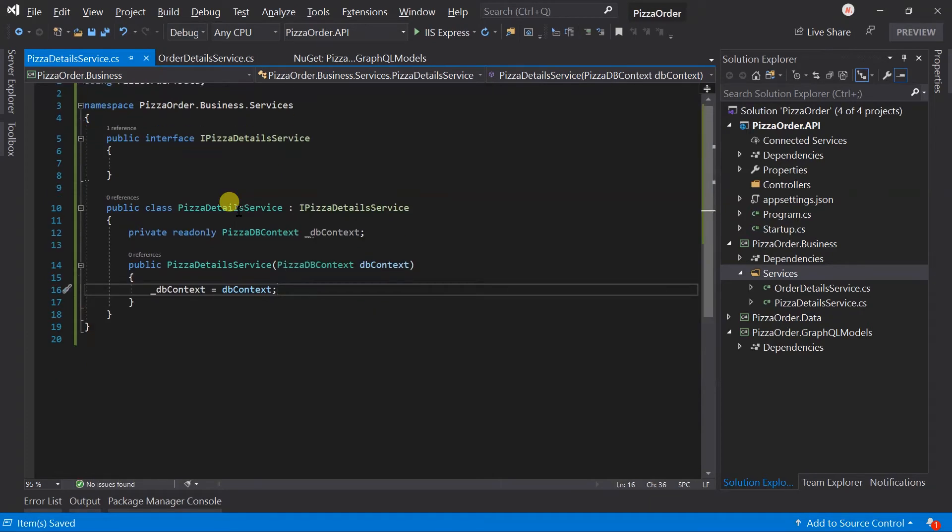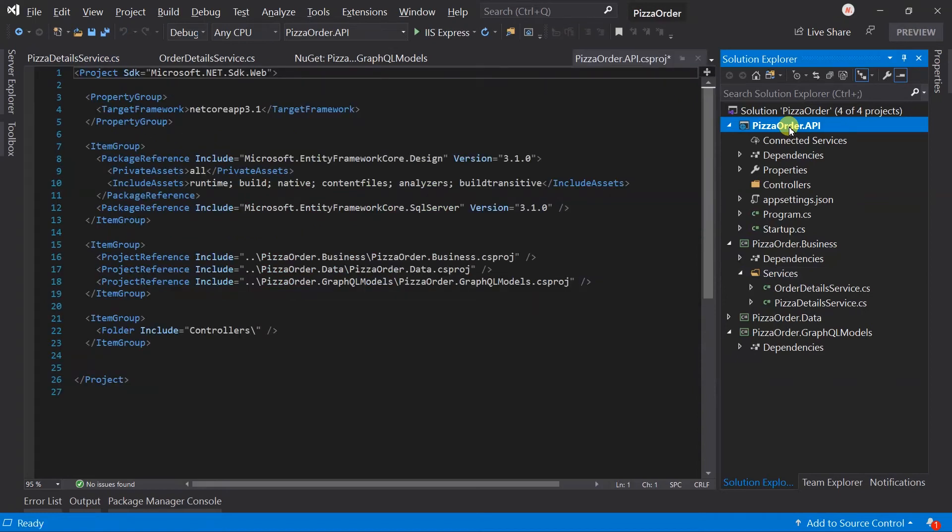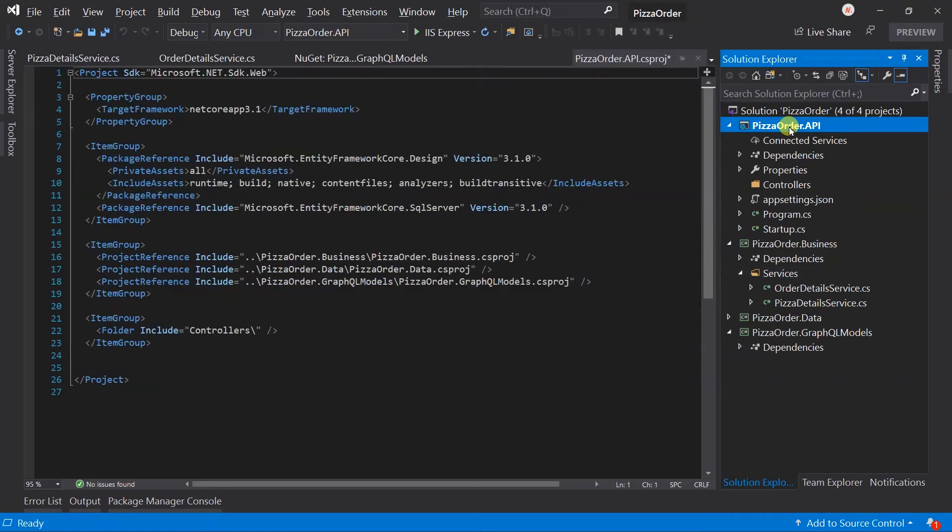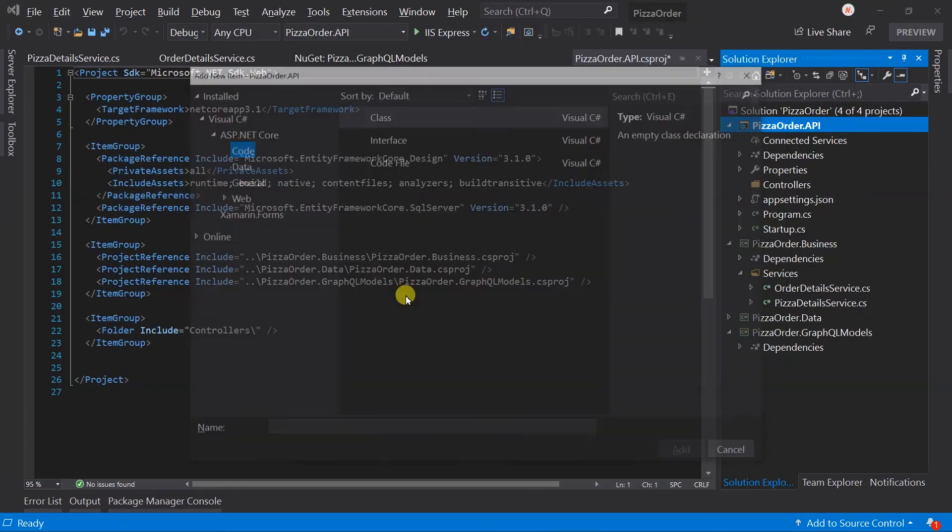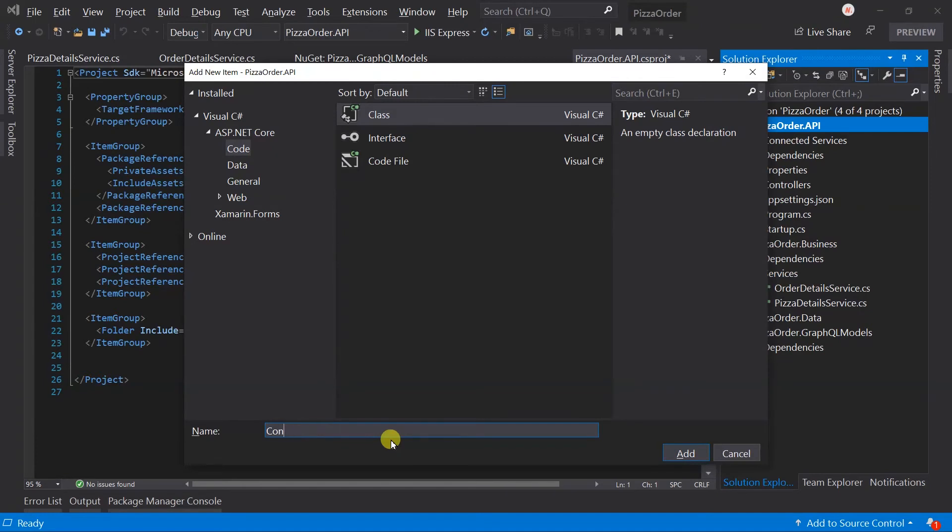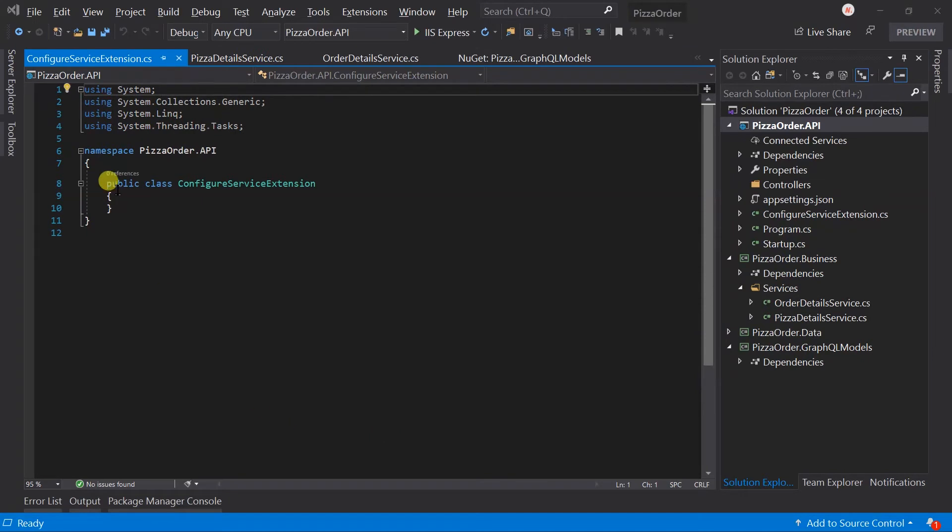In the API project, now we need to add the service dependency. I generally prefer to create a new class which contains extension methods for adding the dependency of our project, instead of writing all of that in the startup.cs file. Create a new class ConfigureServiceExtension. Make it public static.